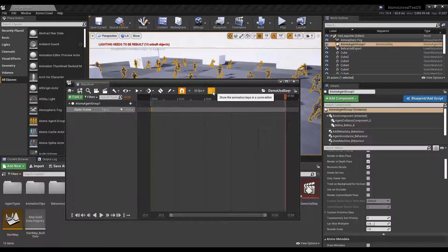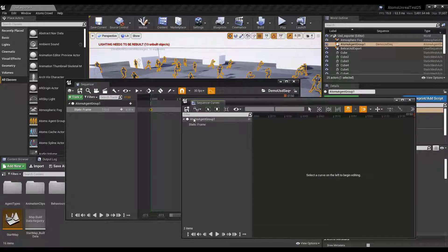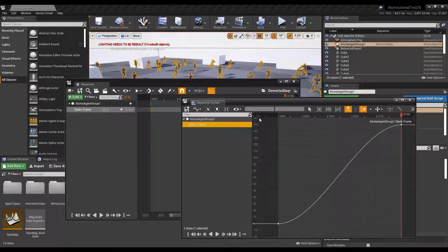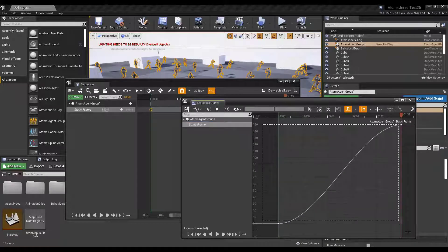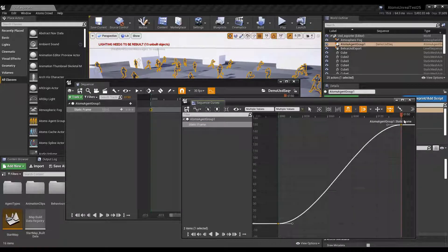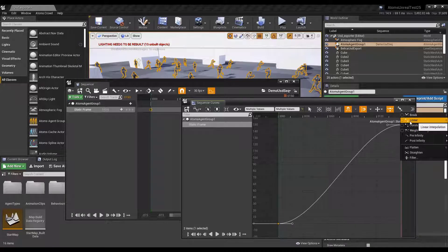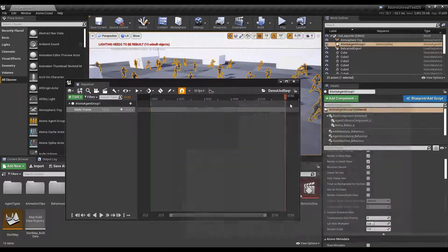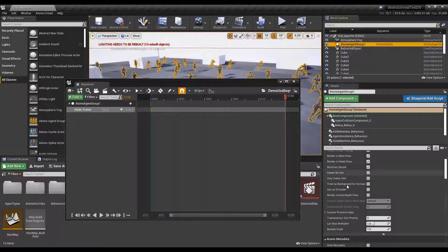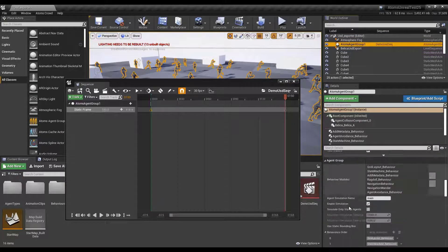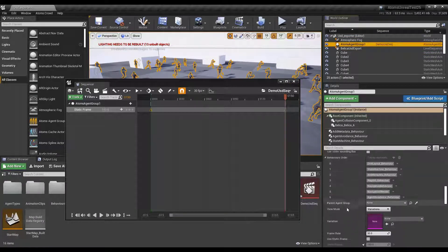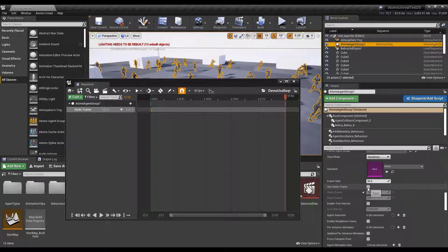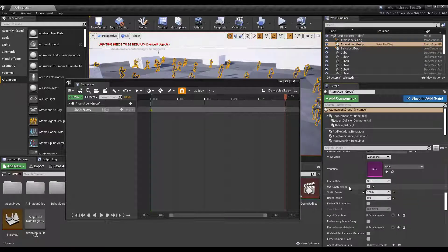Let's fix the tangents. So let's select all and switch to linear. And then I need to go on the agent group. In this section I need to turn on the static frame. What does this option do?